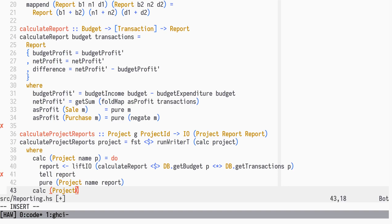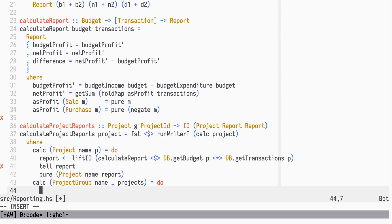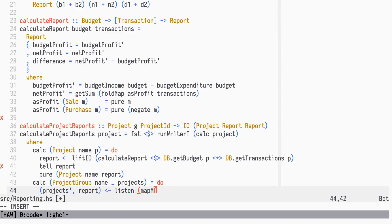Given a project group, we will calculate report-decorated projects by mapping calc over all subprojects. Also, we use Listen to extract the combined report of all those subprojects.